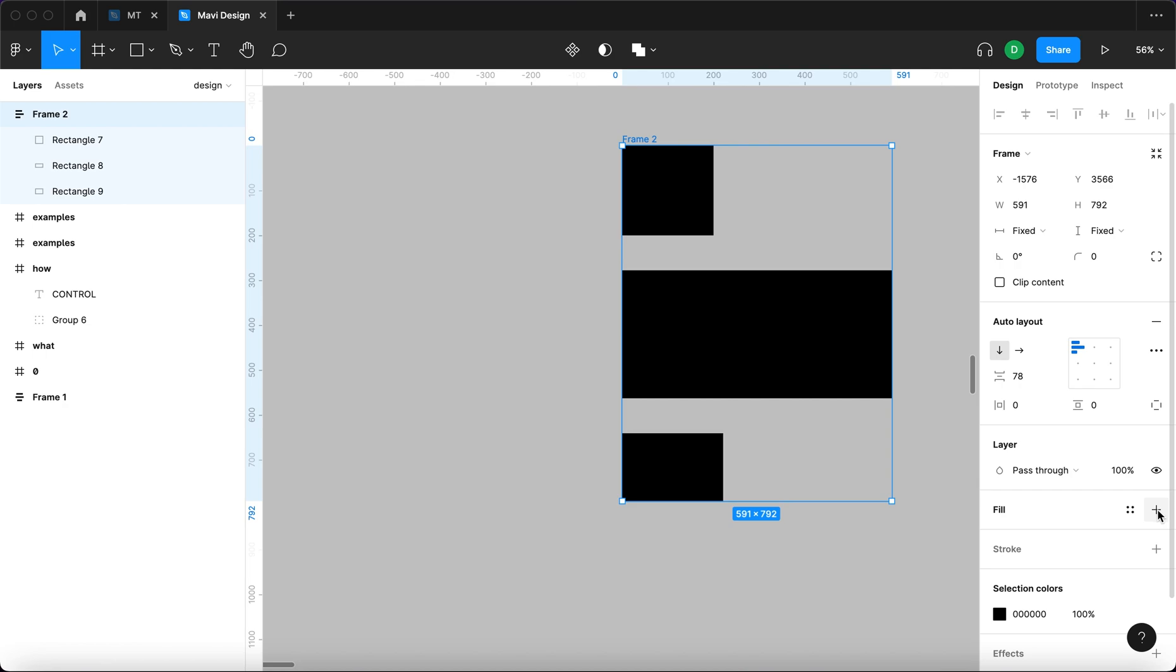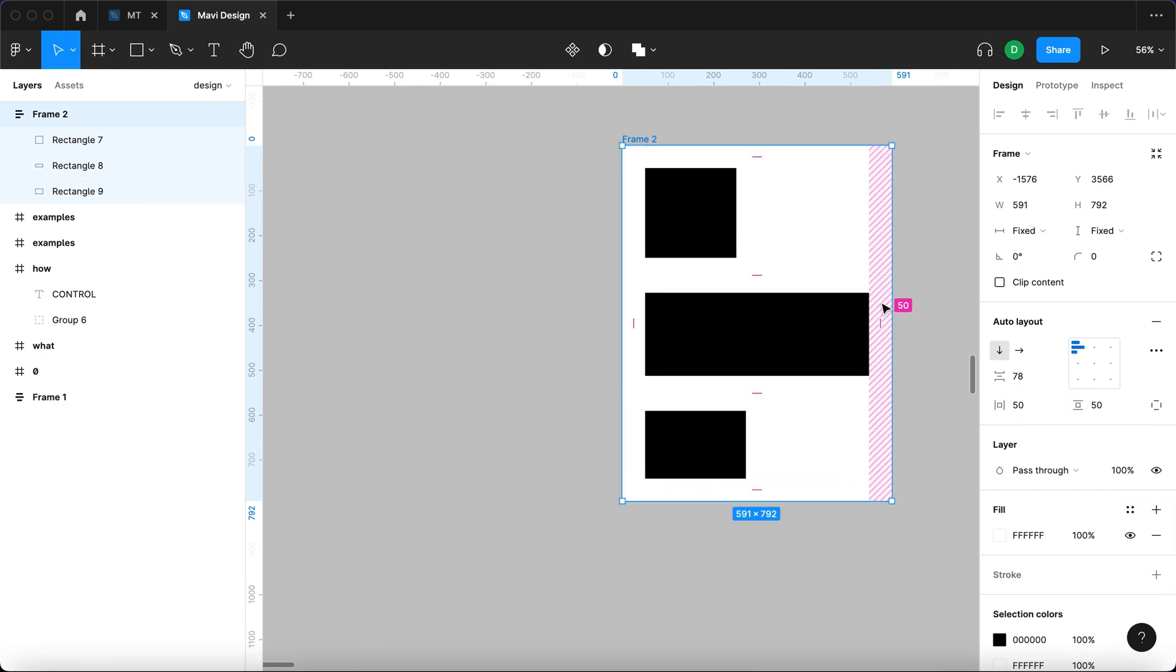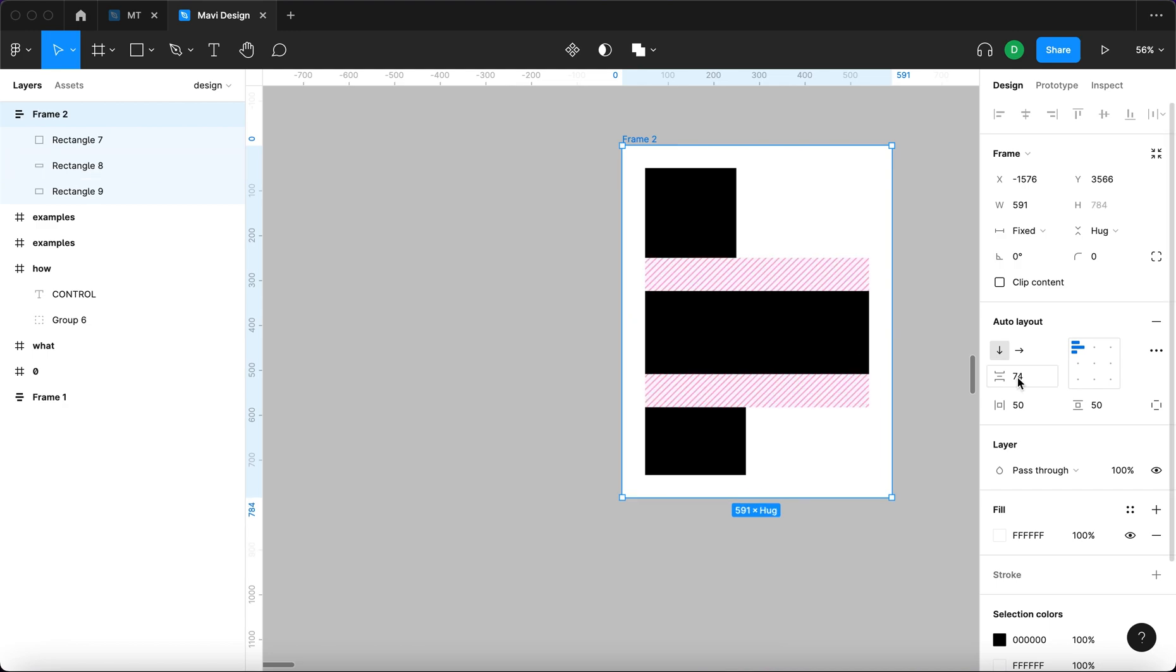Auto Layouts can have backgrounds and paddings. Objects inside an Auto Layout do not expand into these padding areas.